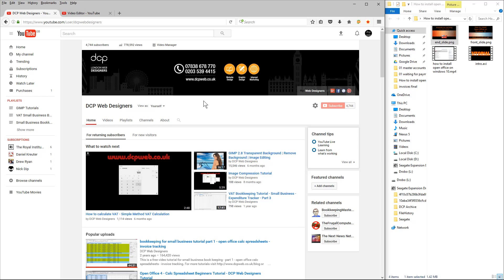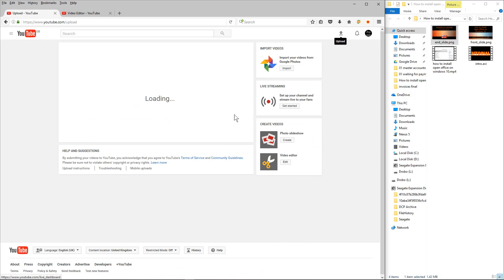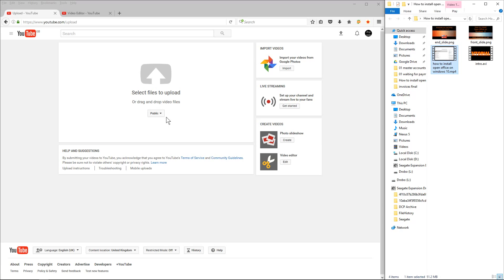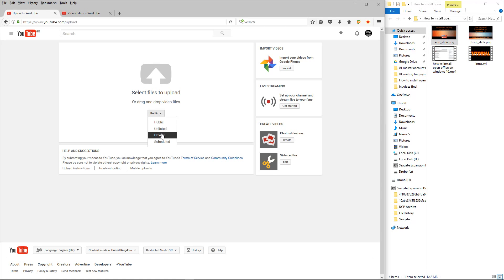For now we're going to focus on the YouTube video editor. I'm going to click on the upload button and YouTube is asking me to select a file to upload or drag and drop it. However, if I drag and drop the video and leave it public, everyone's going to be able to see it and it hasn't been edited — it doesn't have the intro, the front slide, or the end slide. So I want to set the video to be private.